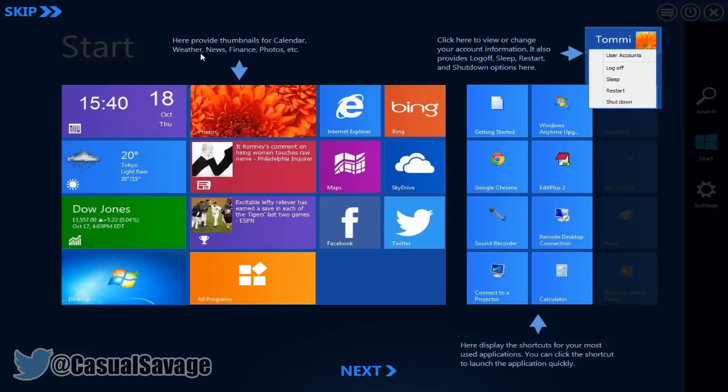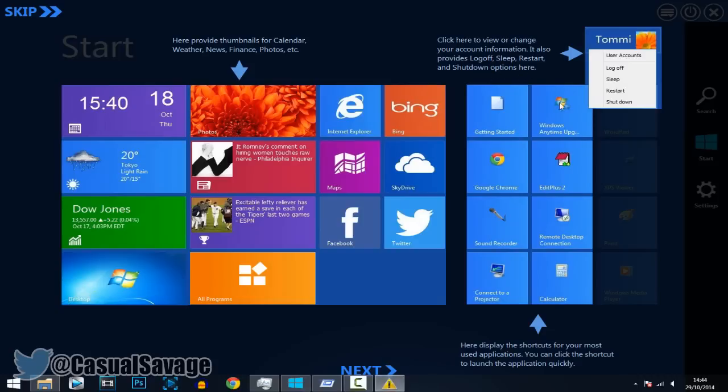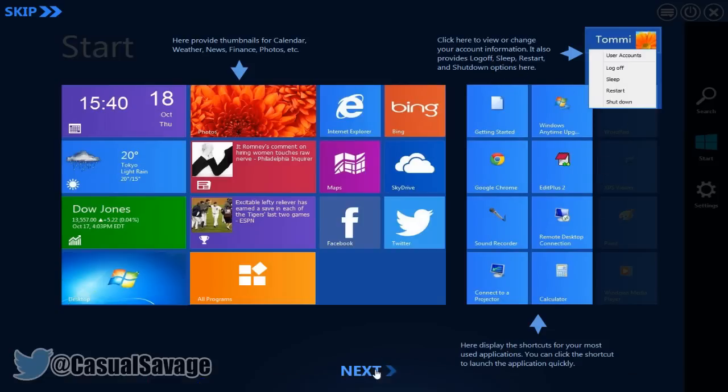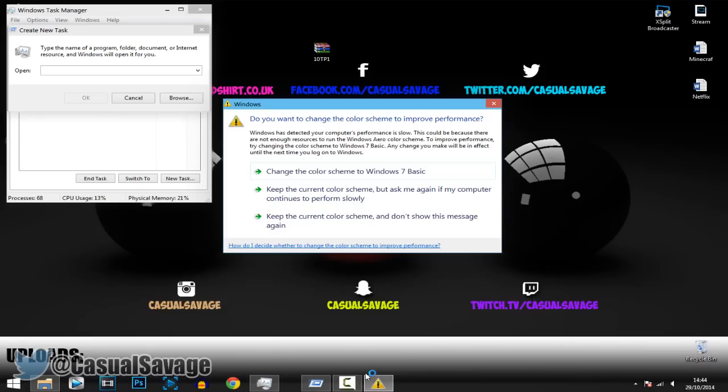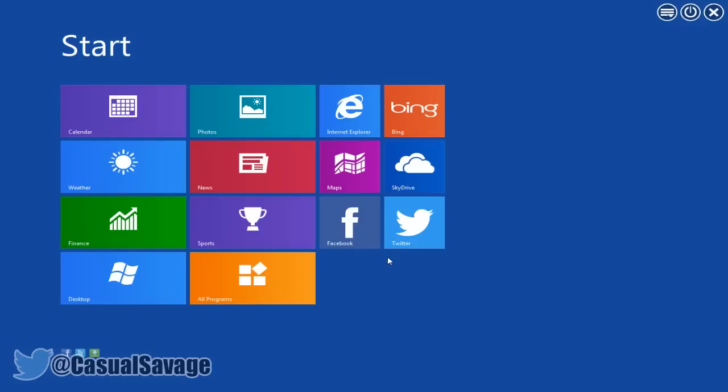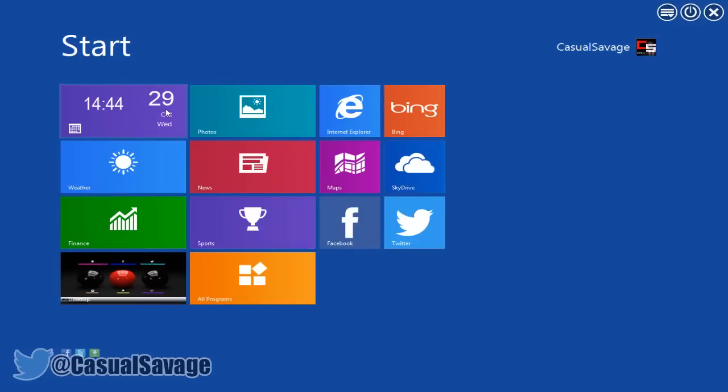So as you can see here provide thumbnails for calendars, weather, news, finance, photos, etc. Then here we've got to click to view immediately on your account information and stuff like that. So you can log off, sleep, restart and shut down your options here. And yeah you've also got this here, click next and then yeah you've got all this, can't be able to read all that out. And then just go ahead and click OK and you are now on Windows 10.